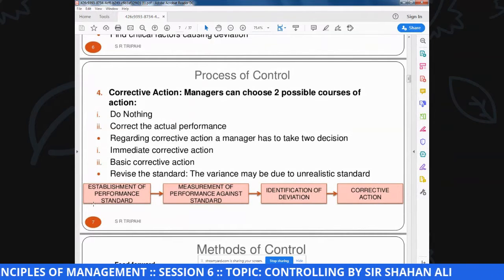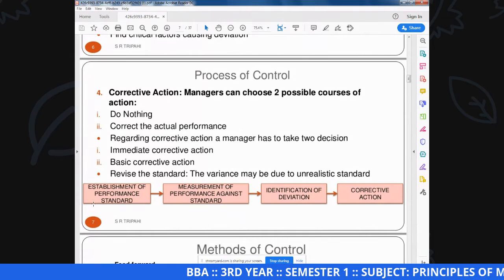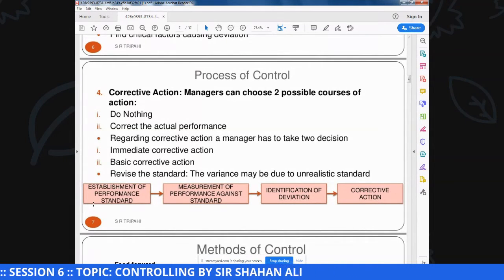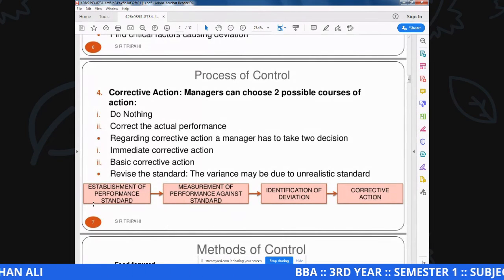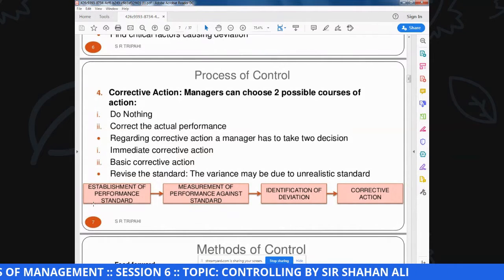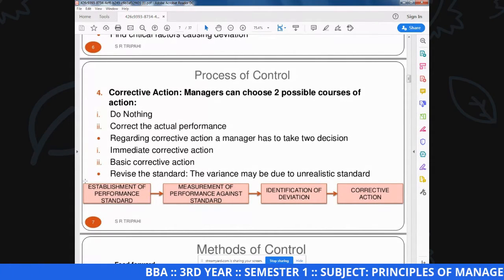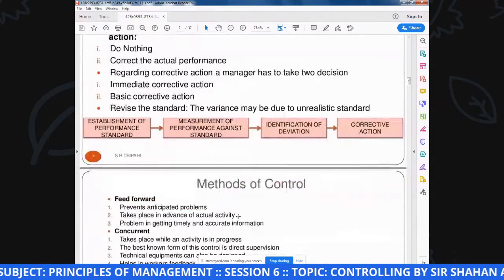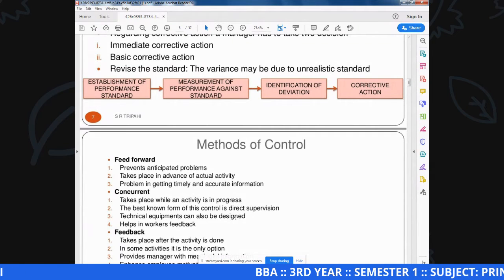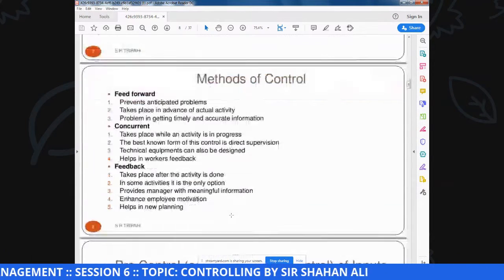Controlling process को recall करें: Steps हैं - establishment of performance standards जिसमें qualitative या quantitative standards determine करते हैं; second, measurement of performance against standards जिसमें actual performance को standard के साथ compare करते हैं; third, identification of deviation जिसमें standard और performance के दर्मियान gap identify करते हैं; fourth, corrective action जिसमें performance को improve करके design level पर ले जाते हैं.